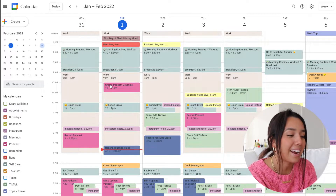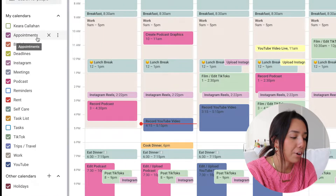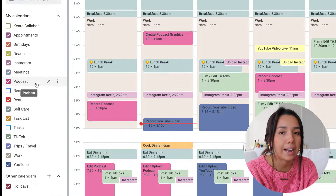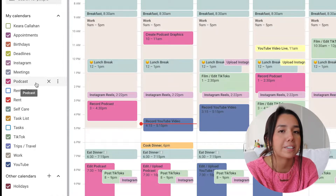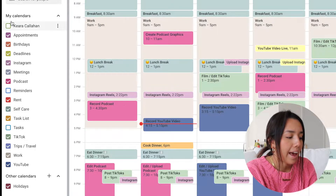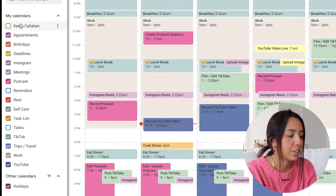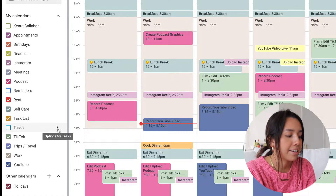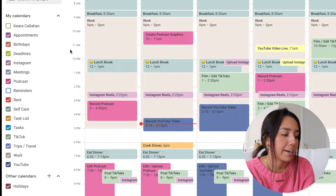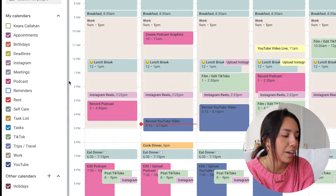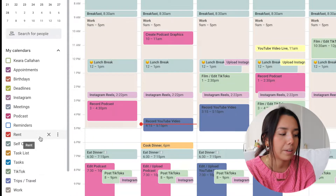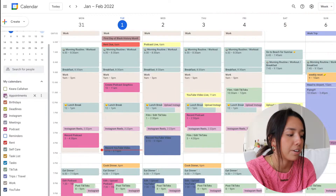I wanted to show you guys a week that I was super busy so you can really see everything Google Calendar has to offer. Down here on the left-hand side you have all of my calendars. You can vary these depending on what you do — for example, if you're in school you can have separate calendars for different classes. My calendars include: appointments, birthdays, deadlines, Instagram, meetings, podcast, rent, self-care, tasks, TikTok, trips and travel, work, and YouTube.